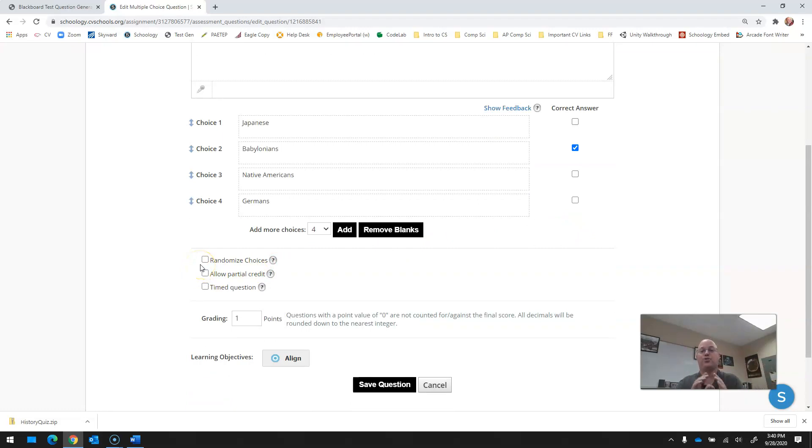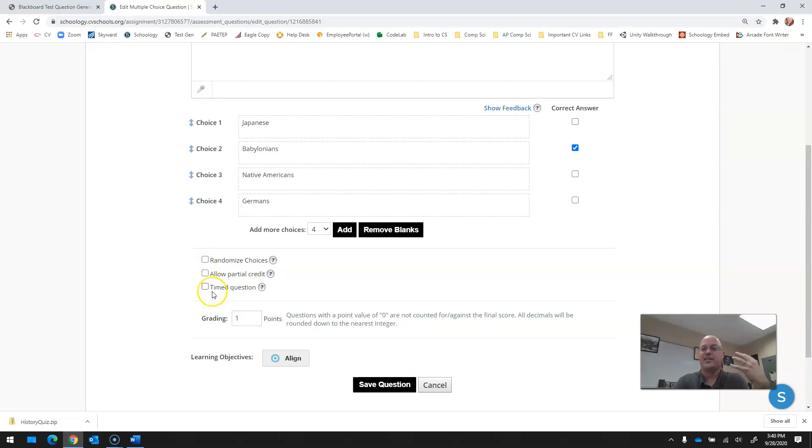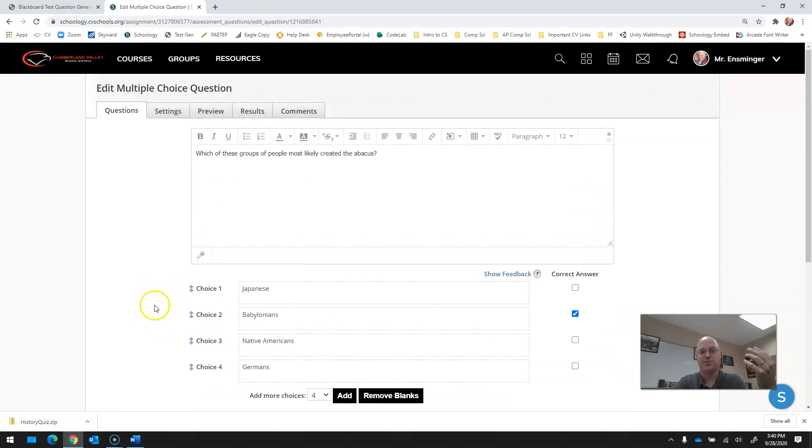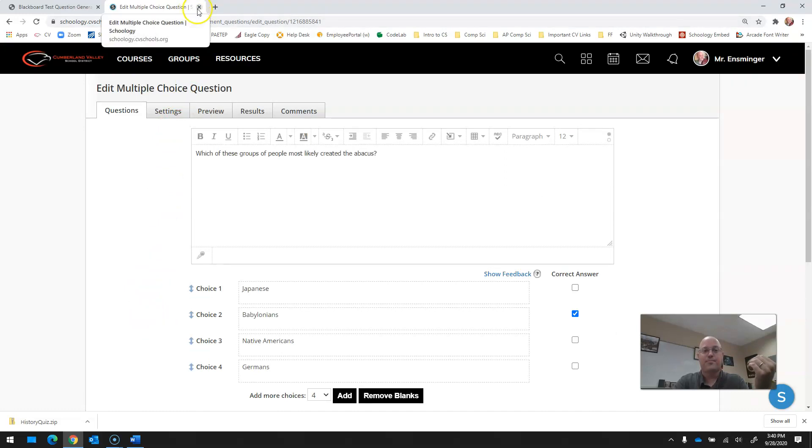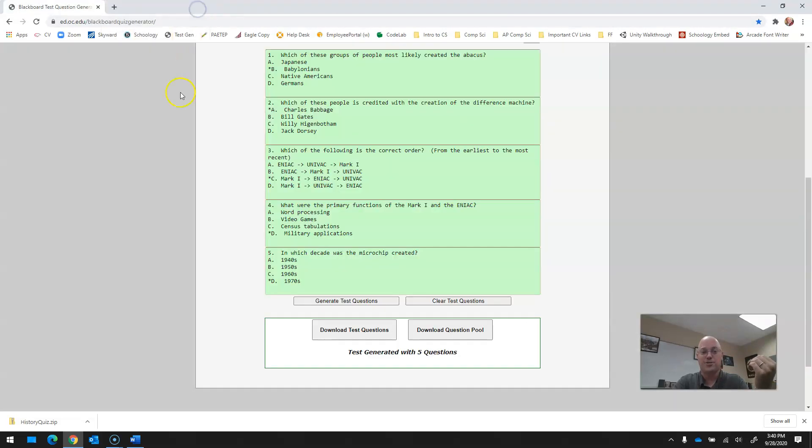If you want to add on to randomize the choices you're able to. But this is, in my opinion, so much faster than typing in every question, every answer. And it saves me a ton of time to make these things in our little hybrid world.